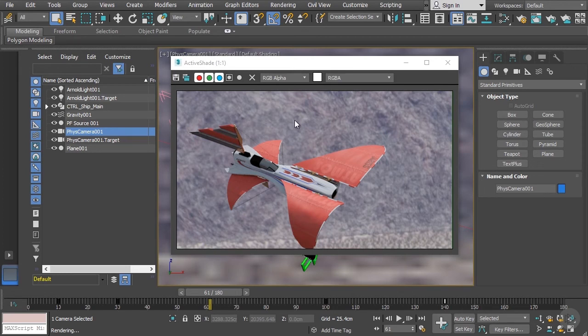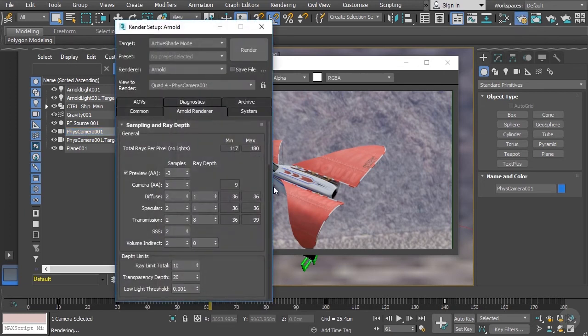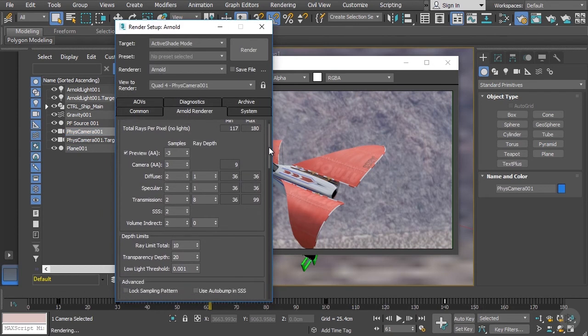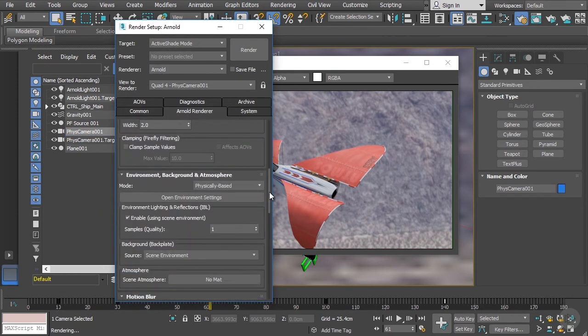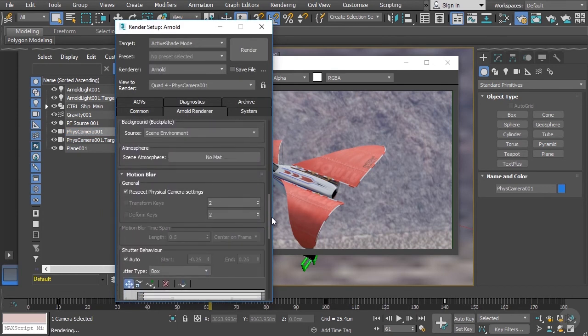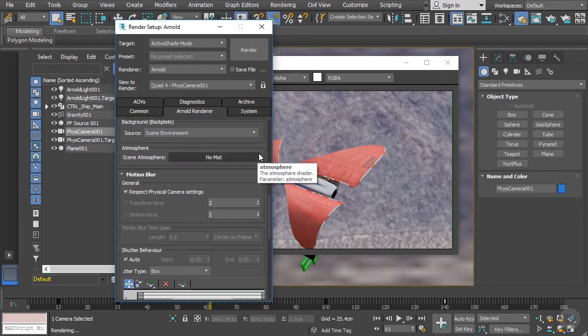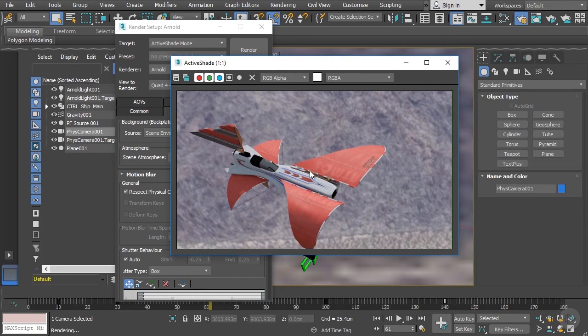So to do motion blur, we can take a look at a couple of different areas. If we go into our render setup and take a look inside the Arnold renderer tab, and let's scroll down just a little bit. If we look inside this motion blur rollout, you can see that motion blur is automatically enabled inside of Arnold. When it comes to actually seeing the motion blur, this is something that needs to be controlled on the camera itself.